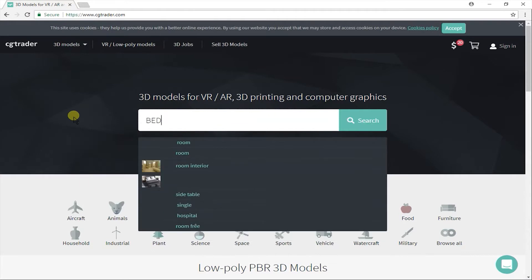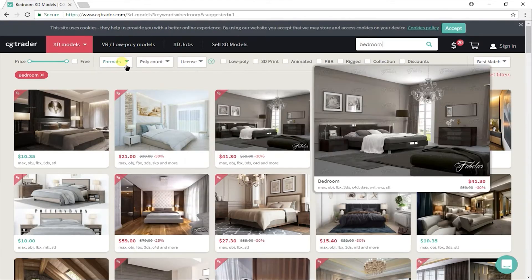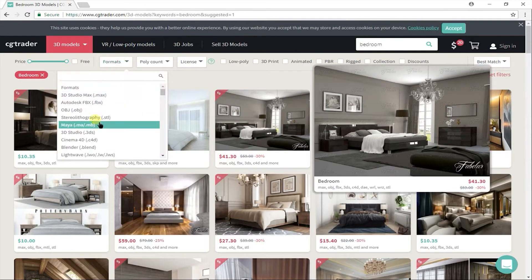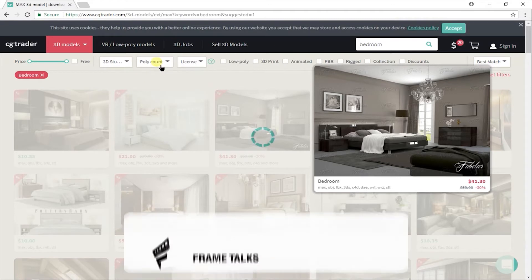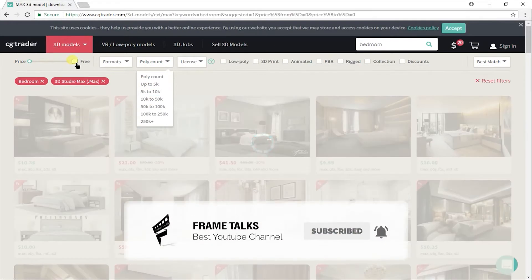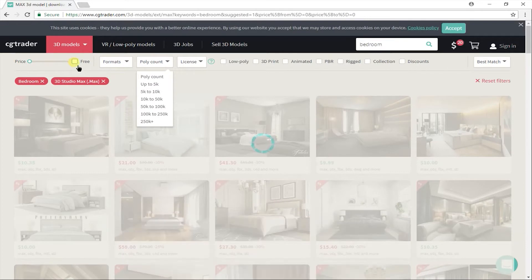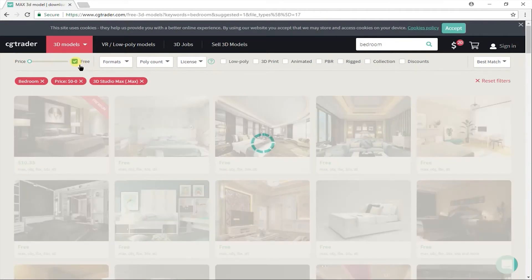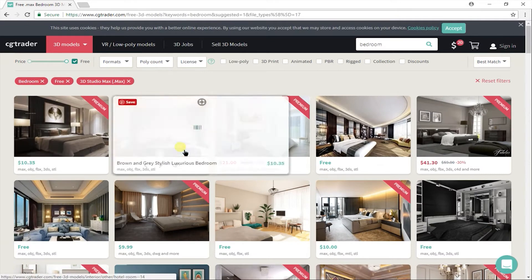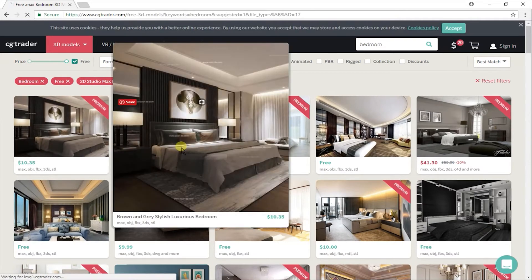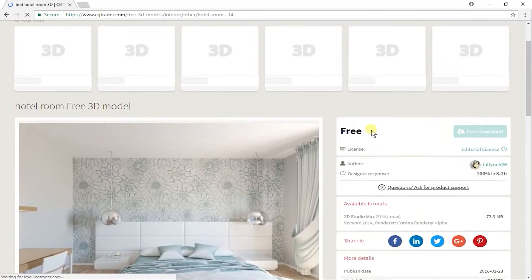To find models for SketchUp or 3D Max, just search what you want in search box here. Then in price filter check this free box. And in formats, type the software name, like SketchUp. And there we go. It will show some premium models, but you will also see free models.